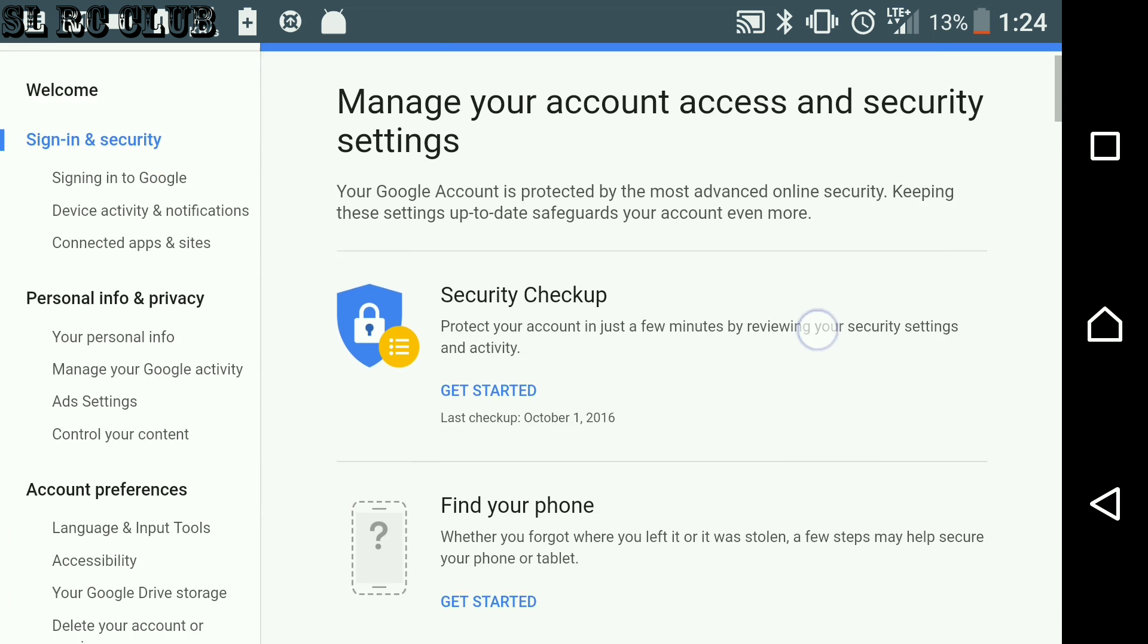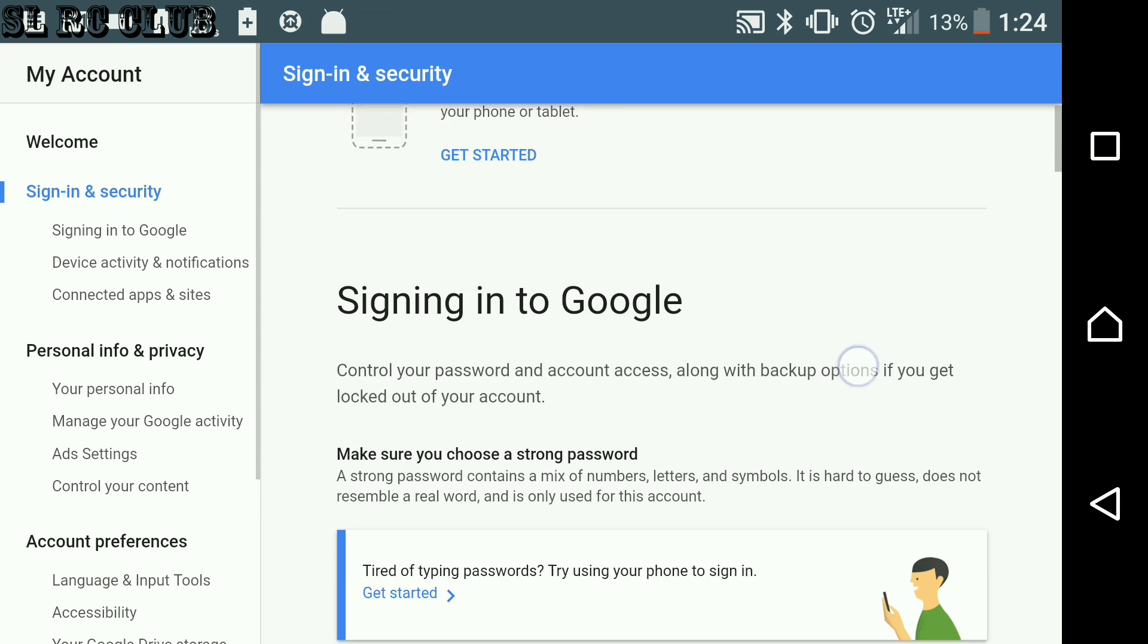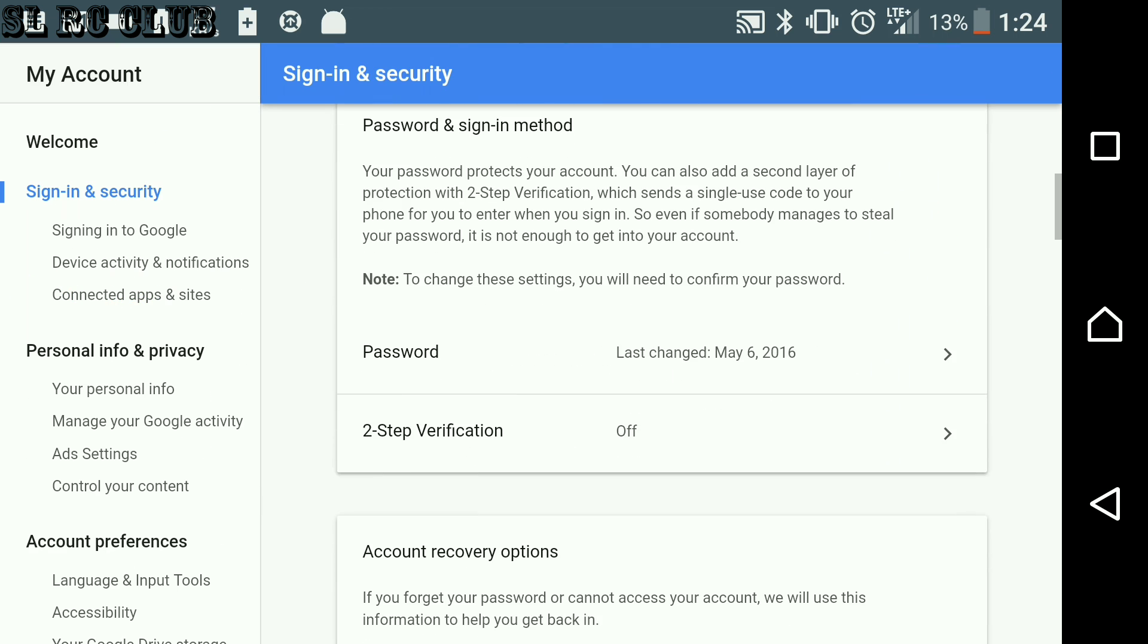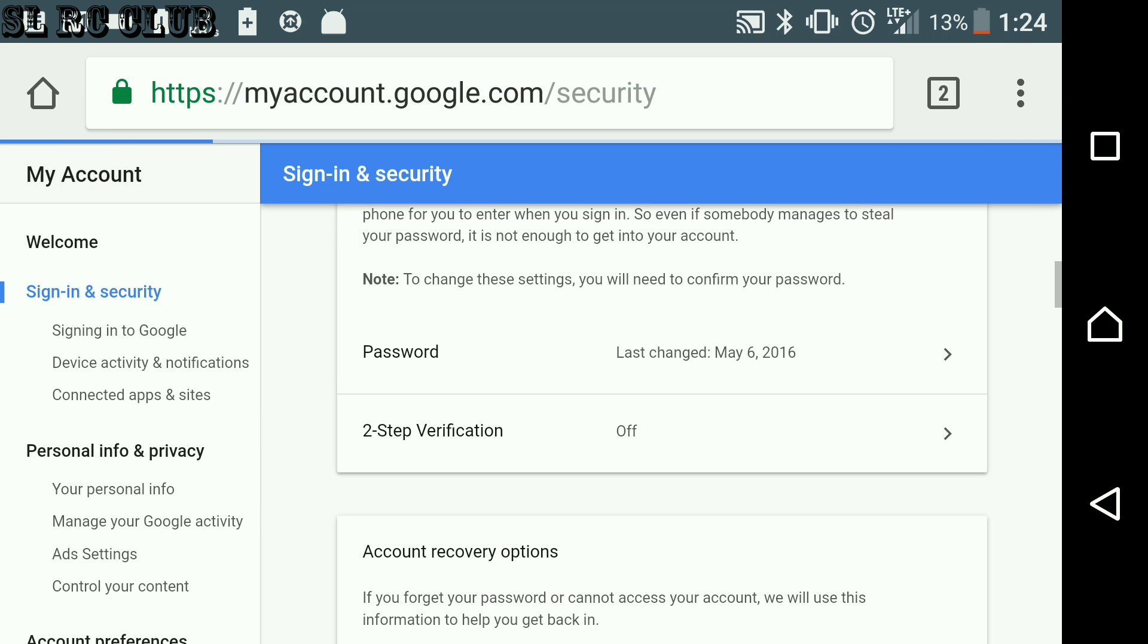Then you scroll down and you will see Password section. Select that.